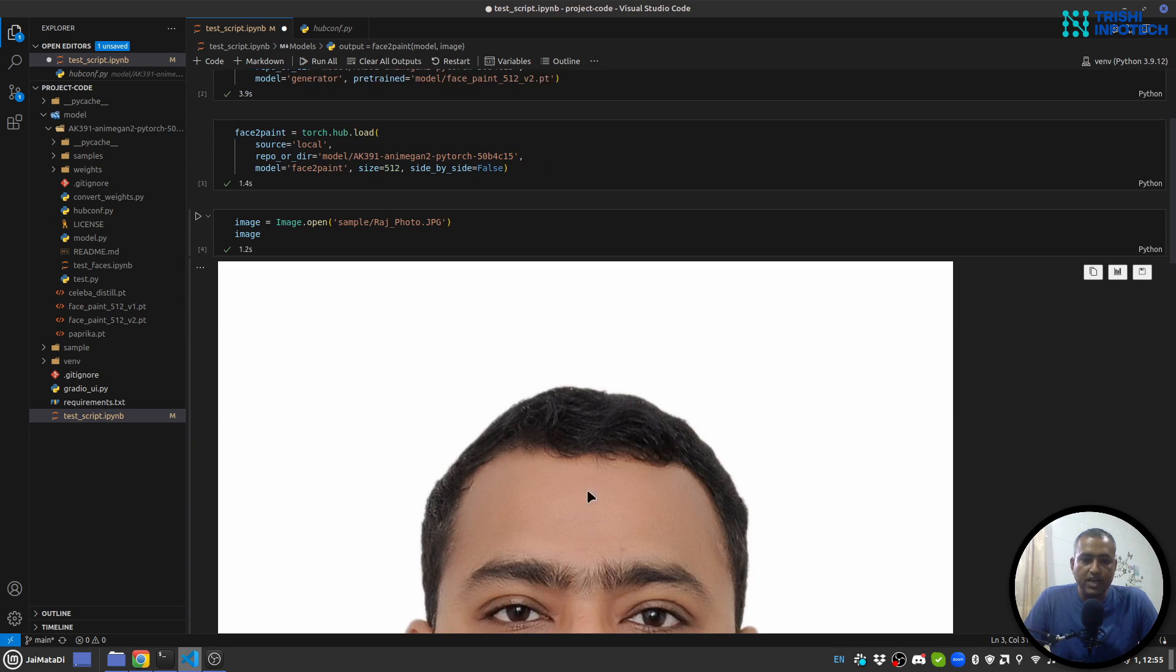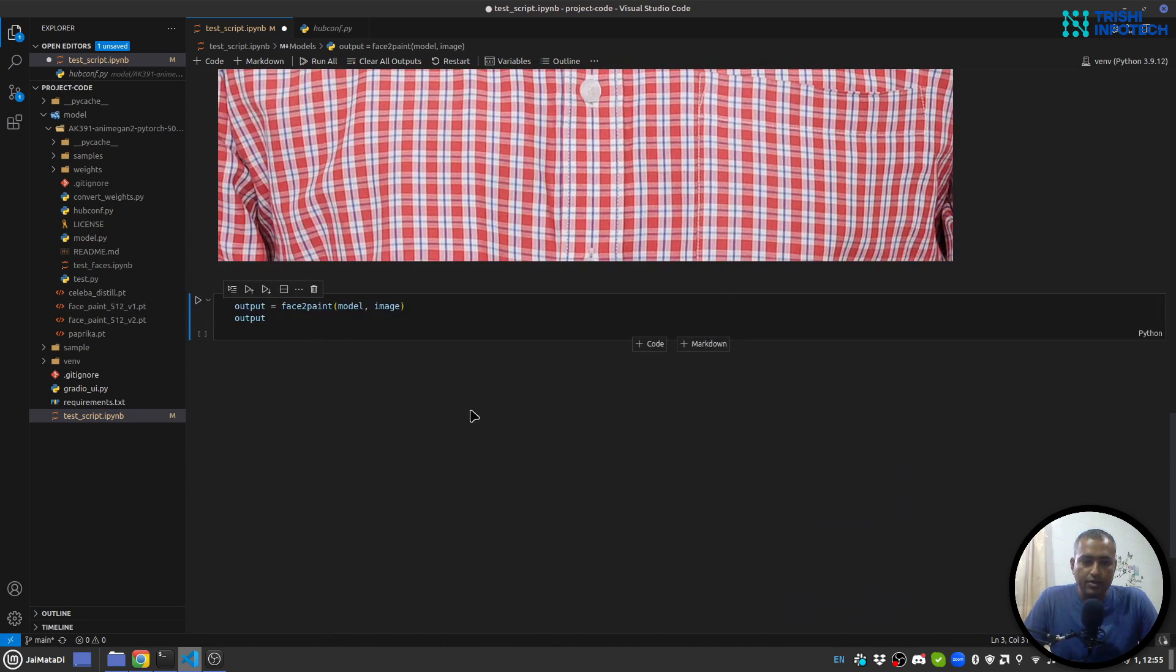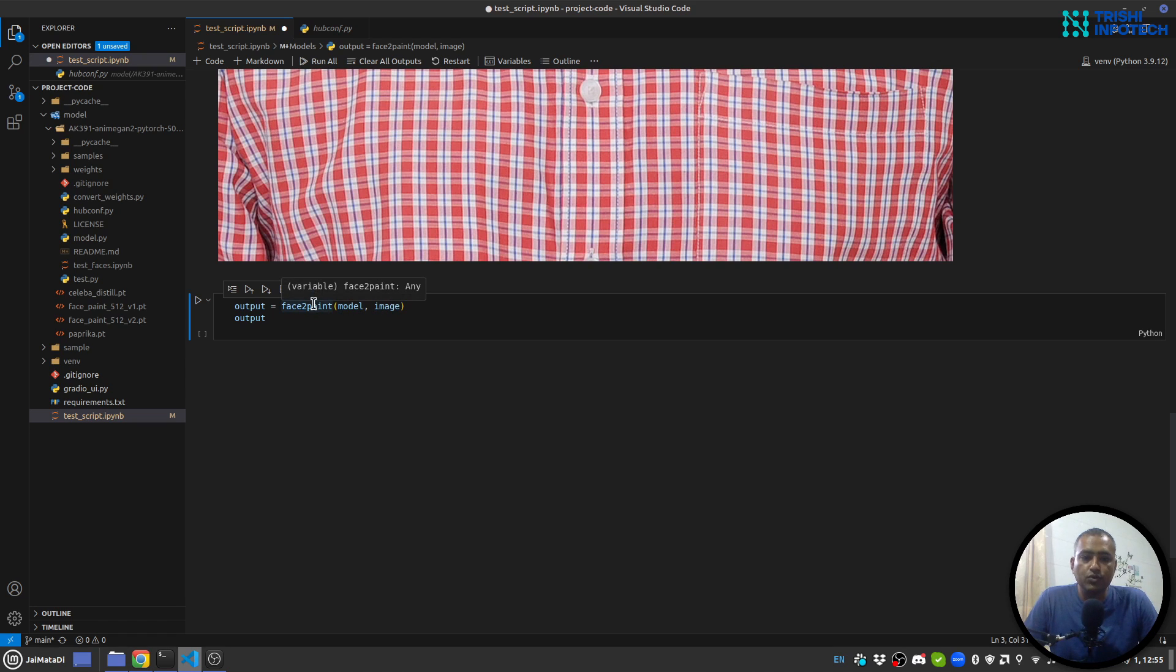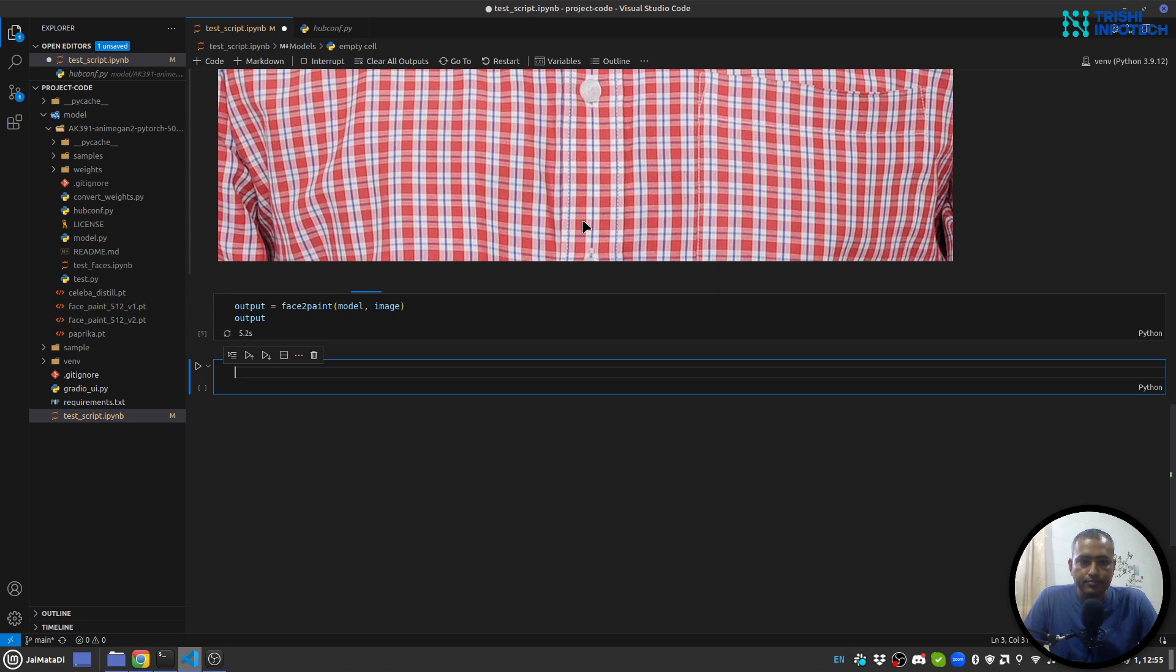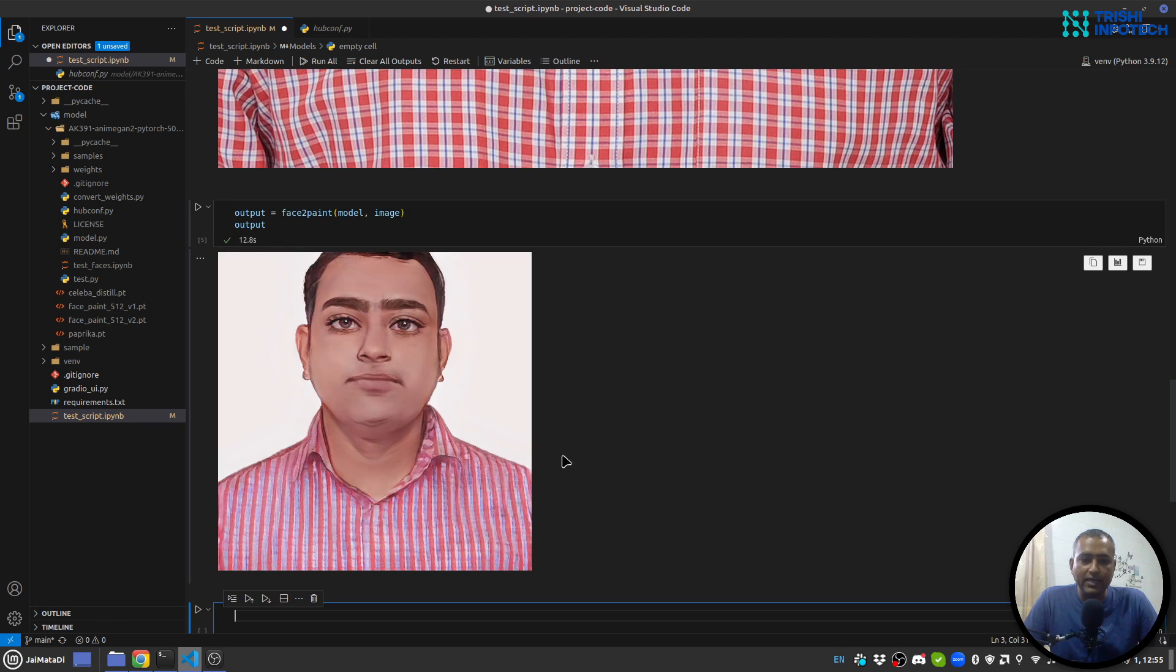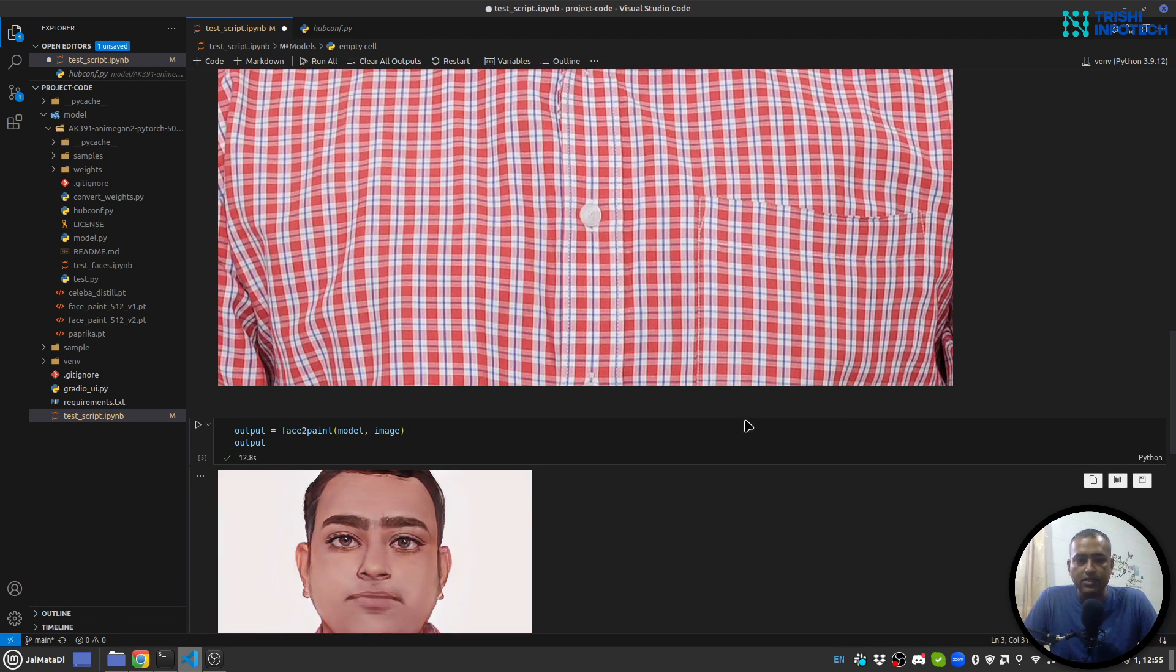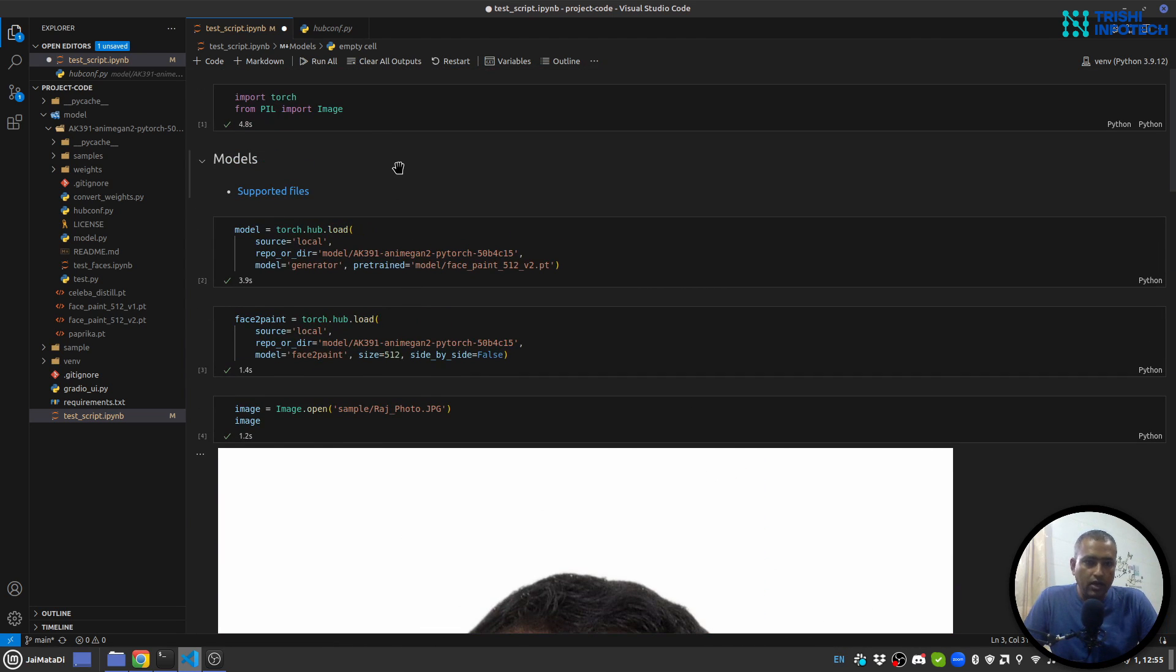Now we'll provide the model and image to face to paint and it will generate us the output which will be a PIL image. You can see it creates awesome results. So this is from the Jupyter notebook.